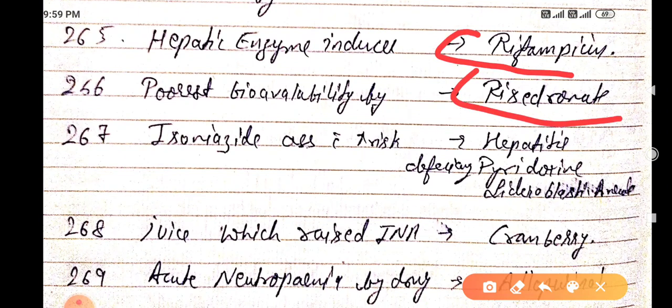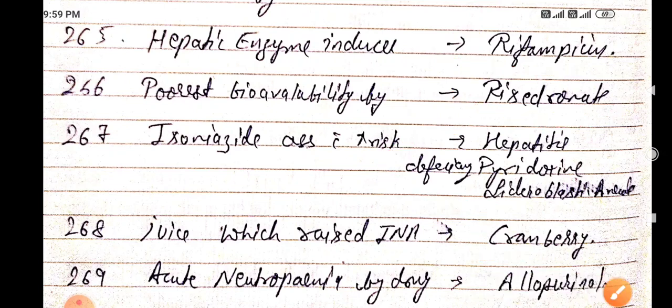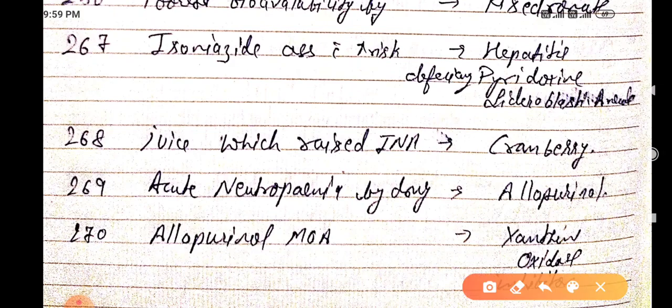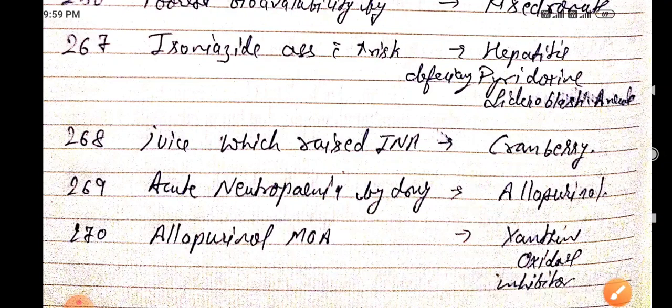Isoniazid is associated with increased risk of hepatitis, pyridoxine deficiency, and sideroblastic anemia. The juice which raises INR is cranberry juice. Acute neutropenia is caused by allopurinol, whose mechanism of action is xanthine oxidase inhibition.